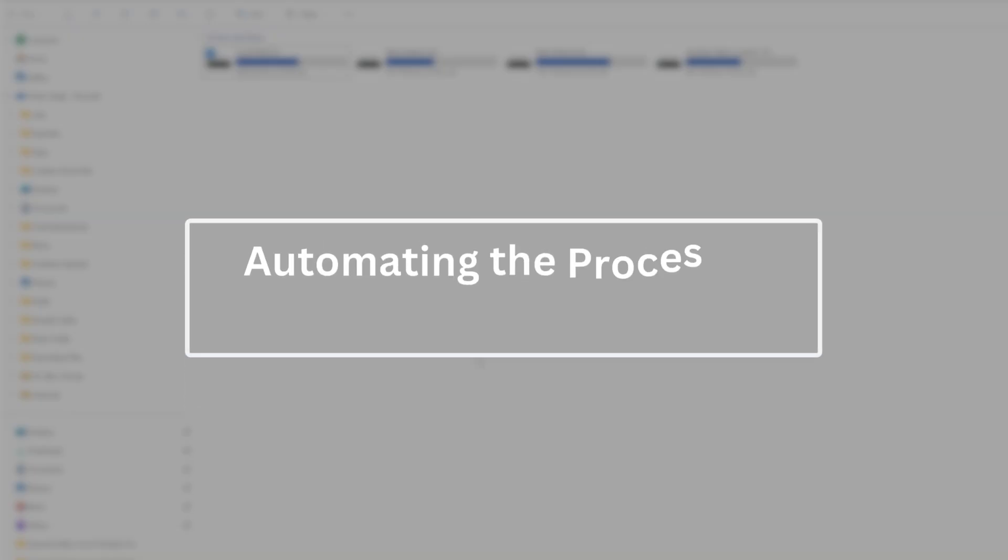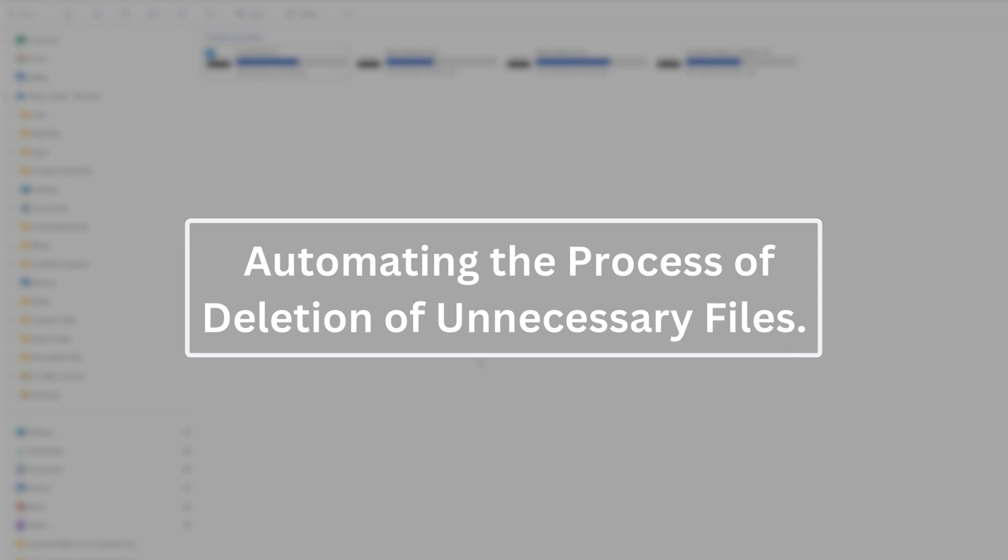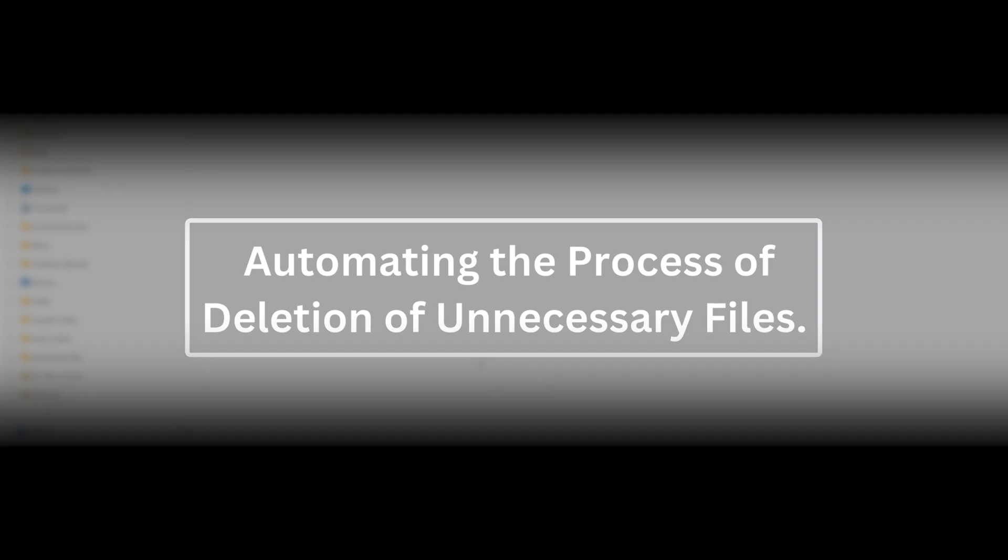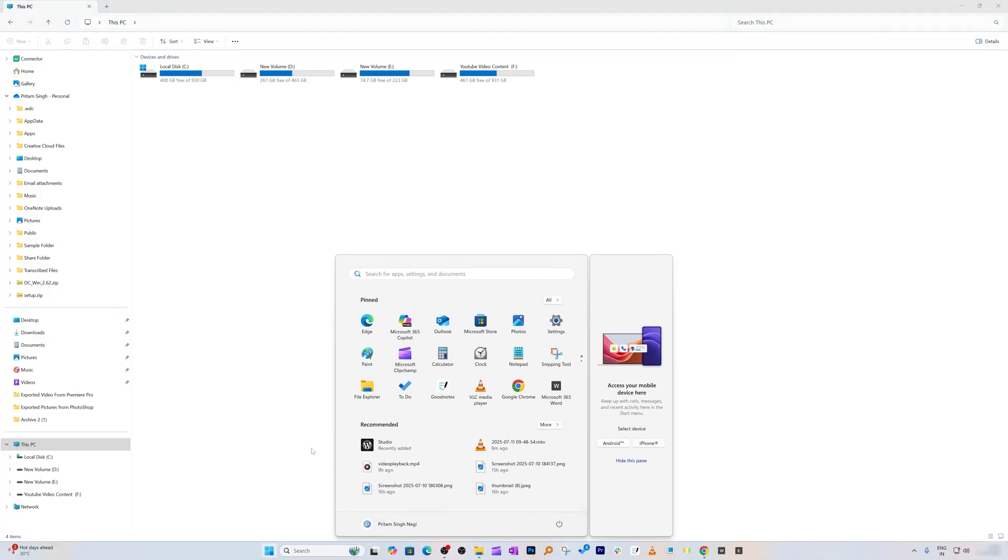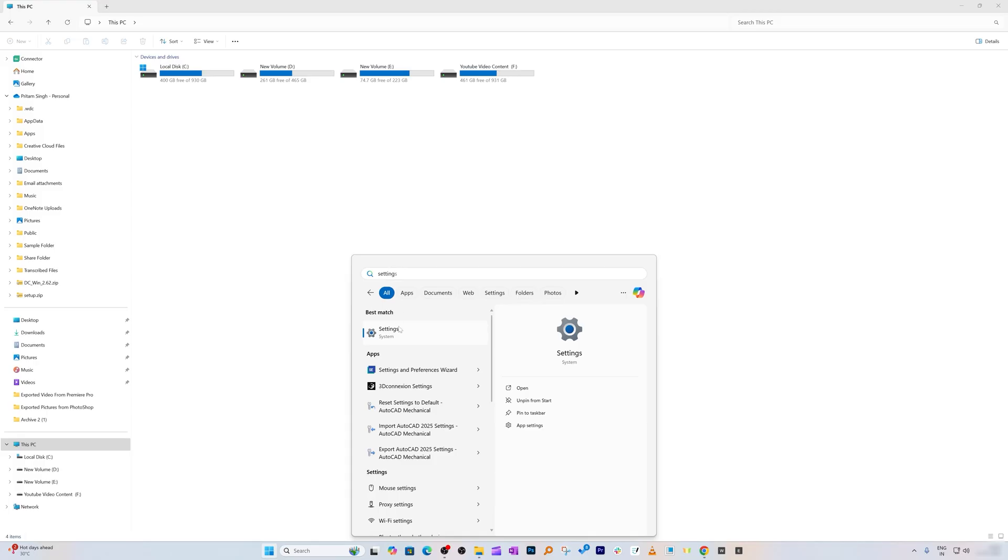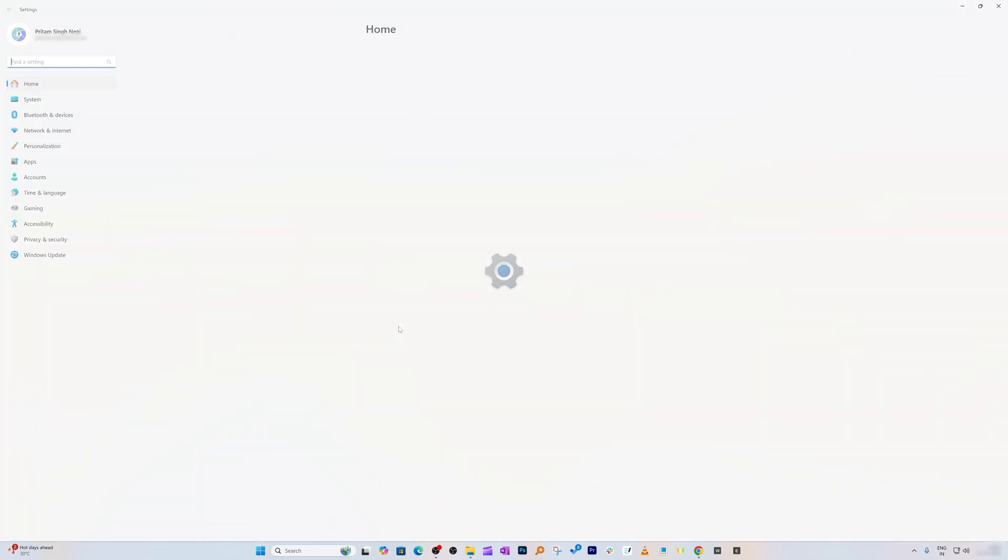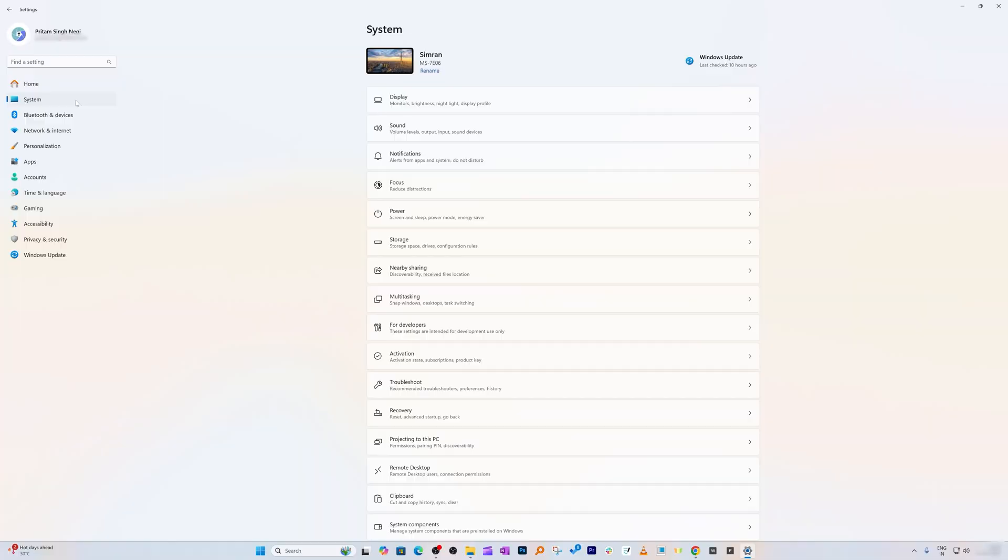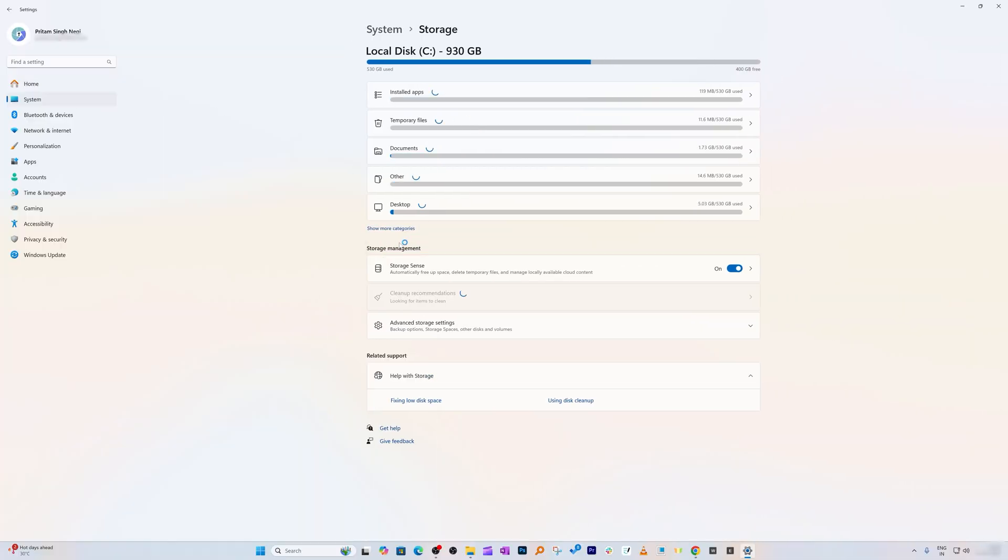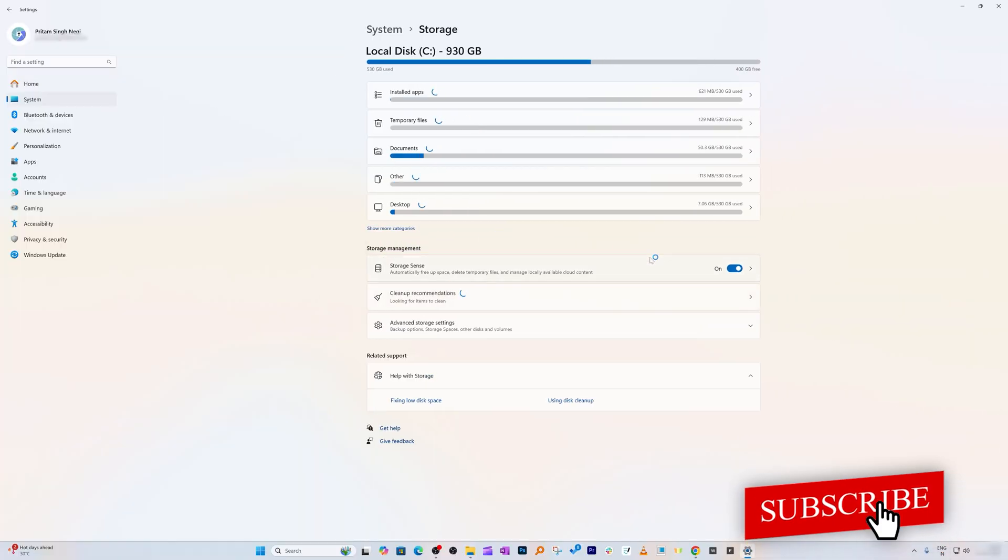Step number four is automating the process of deletion of unnecessary files, and we'll achieve this by enabling Storage Sense. Click on Windows menu and type Settings. Click on Settings, go to System on the left, then look for Storage.